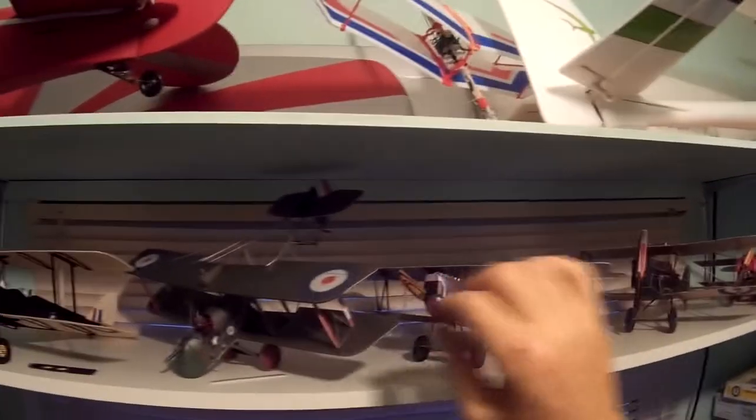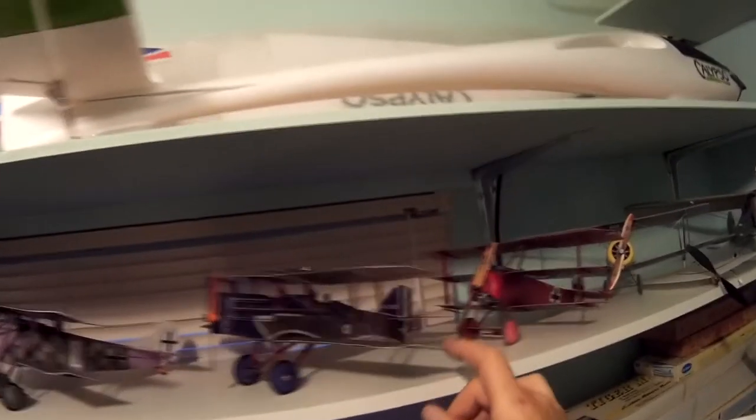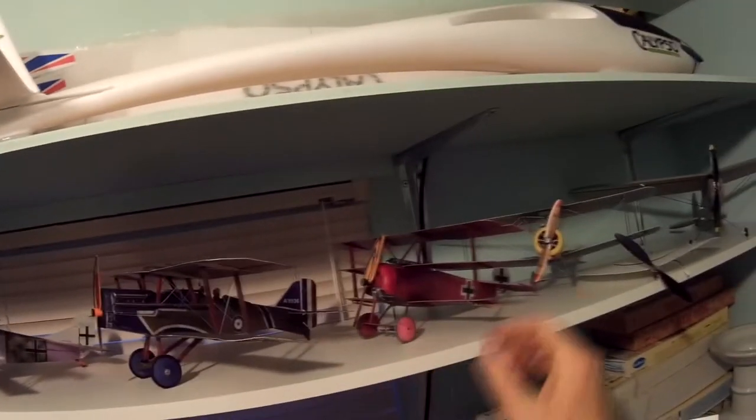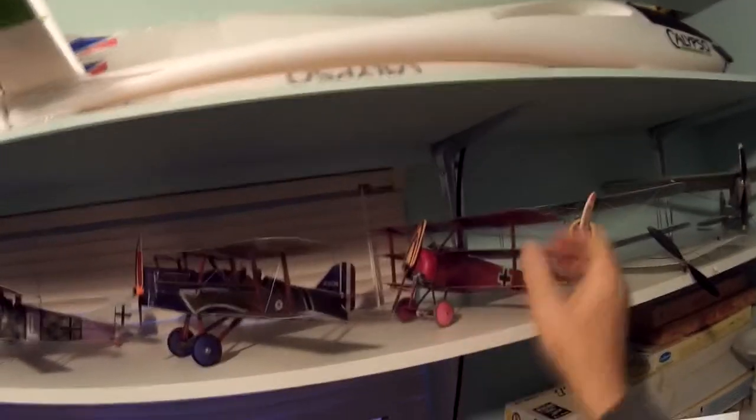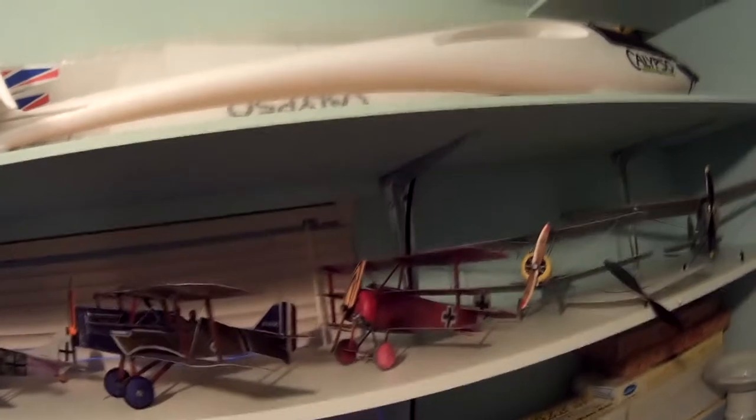Fokker D7, DH-2 pusher, SE-5A, British fighter, Fokker triplane of course.